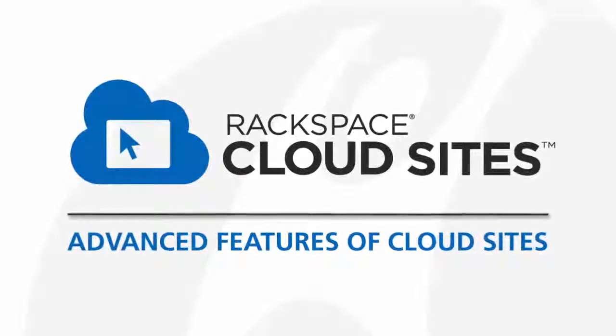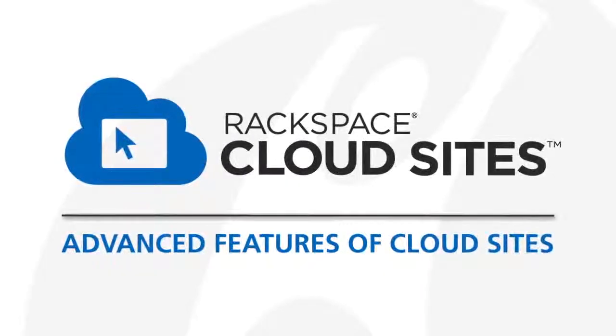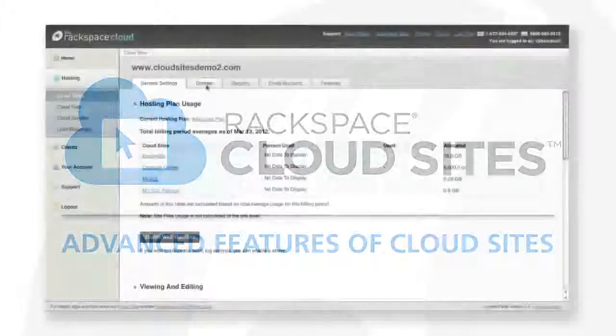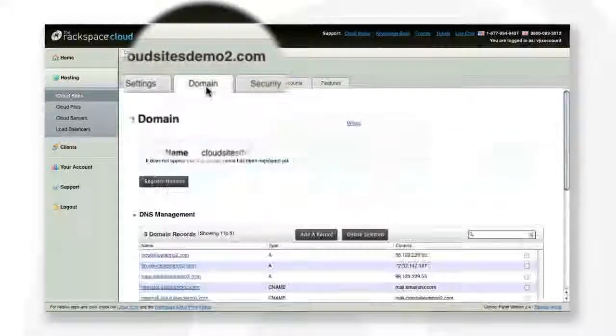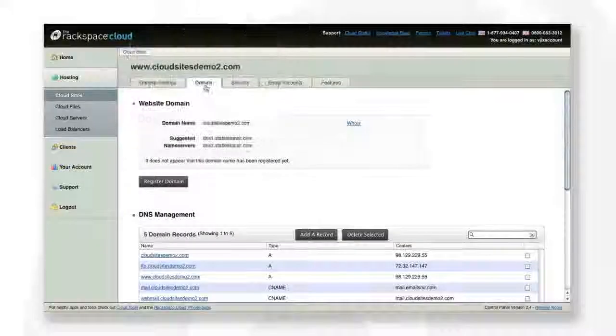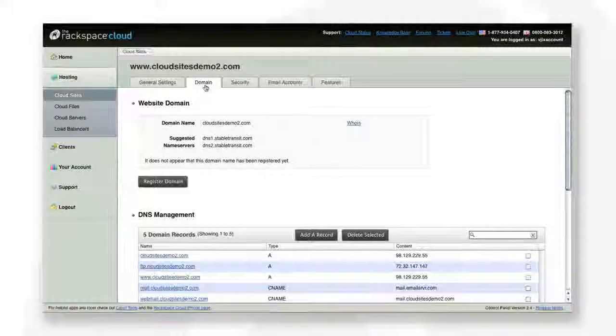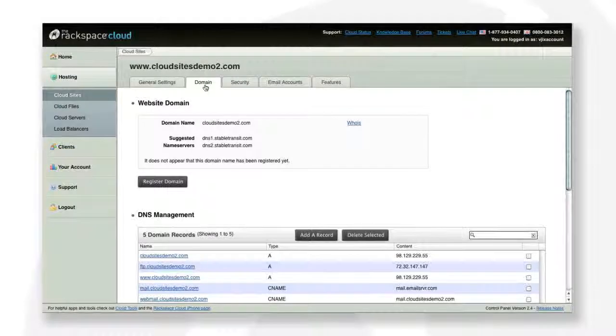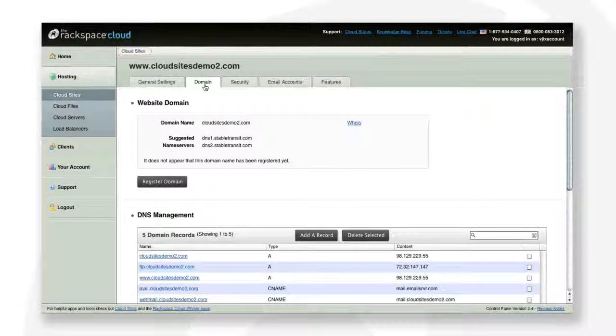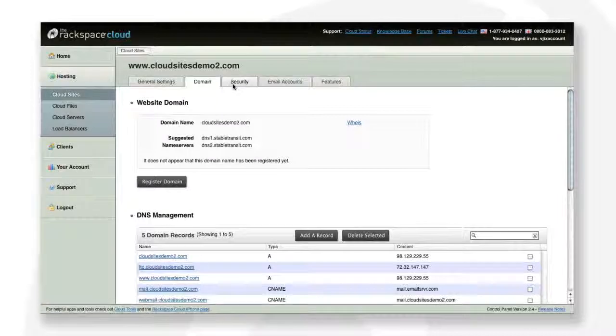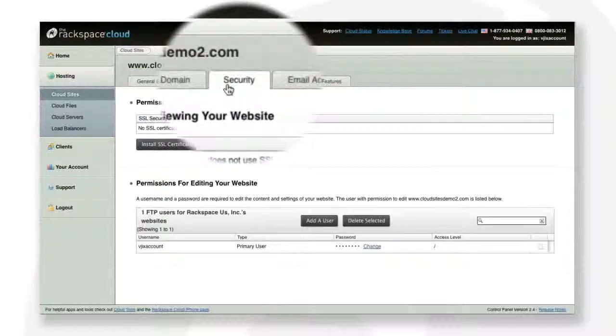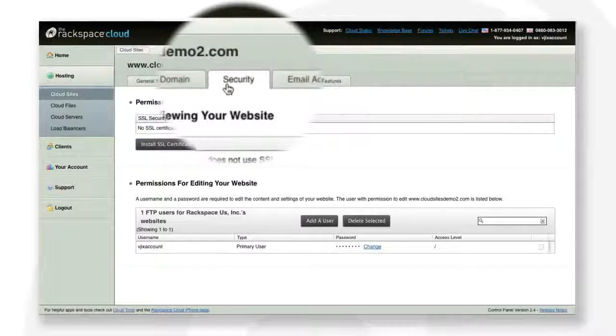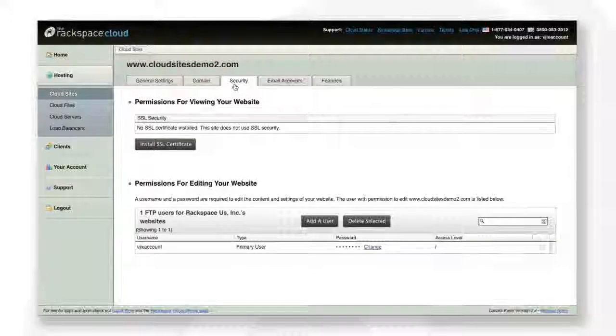Let's take a look at some of the advanced features of Cloud Sites. The Domain tab allows you to manage your domain and DNS records. If you registered your domain with Rackspace, you can renew it directly from our control panel. You can also set up custom DNS records if you need to. Under the Security tab, you can provision SSL certificates or add multiple FTP users.